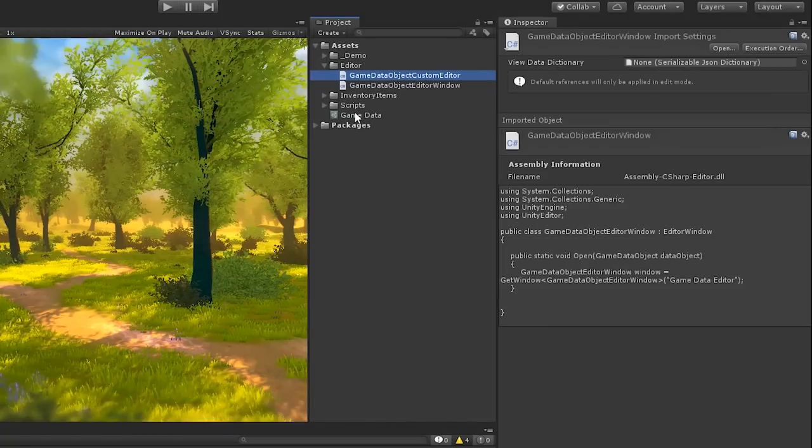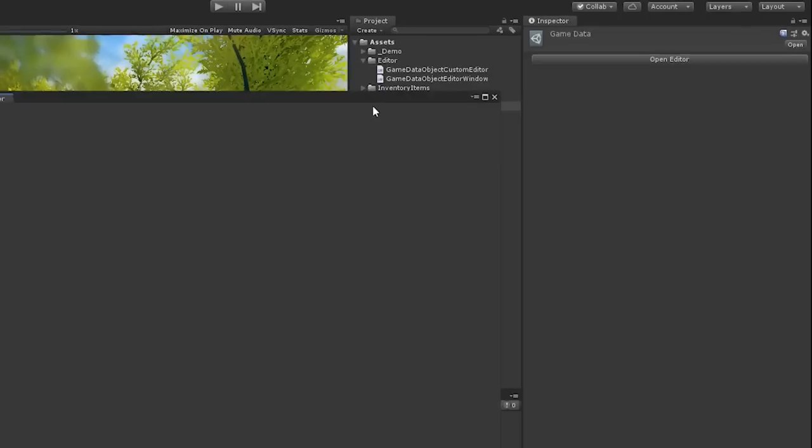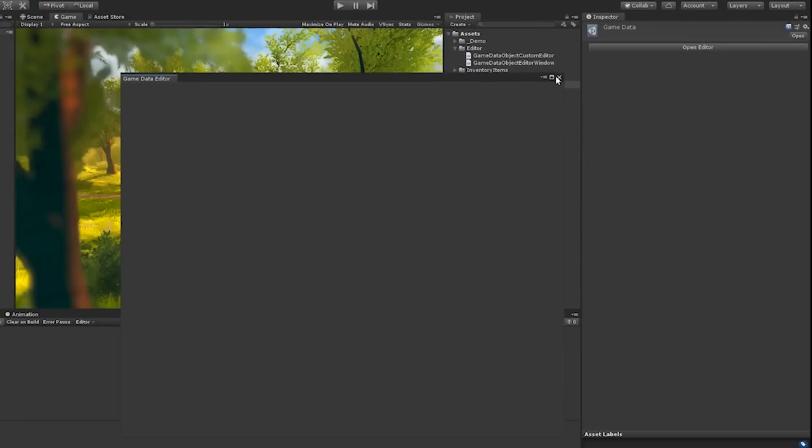Now, back in Unity, when we select our object, we can see that we have a button instead of the list, and if we double click it, it now opens an editor window for us.